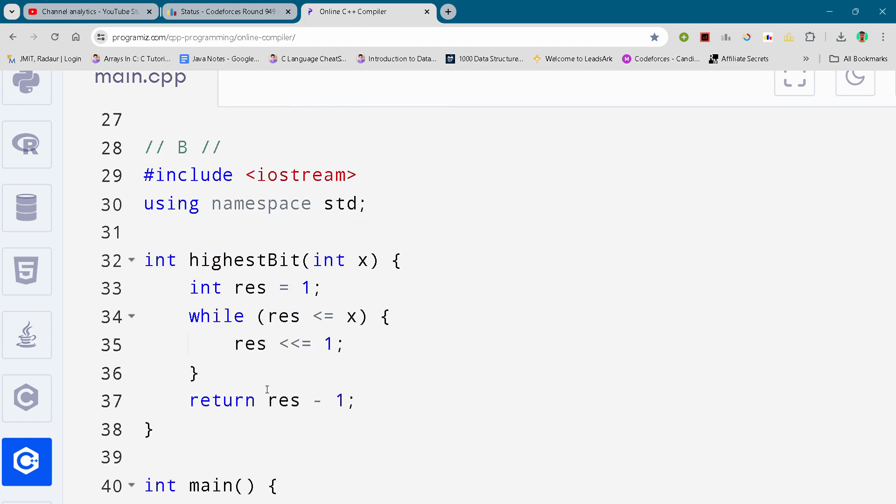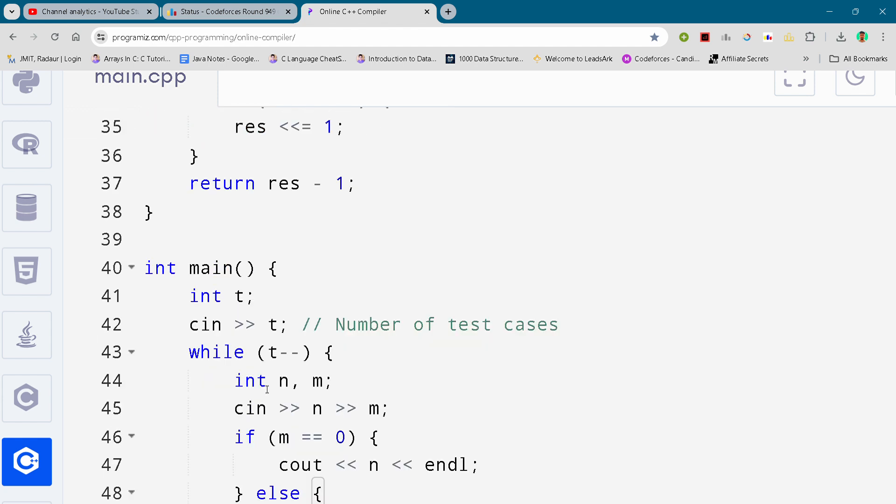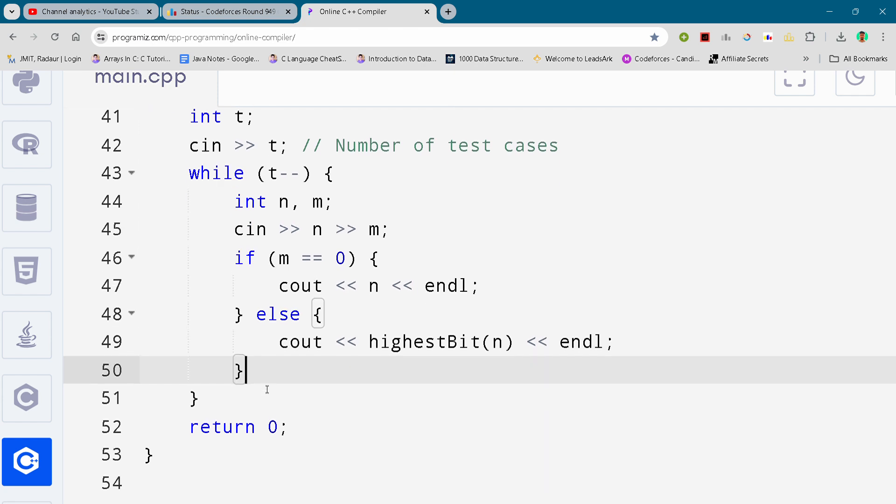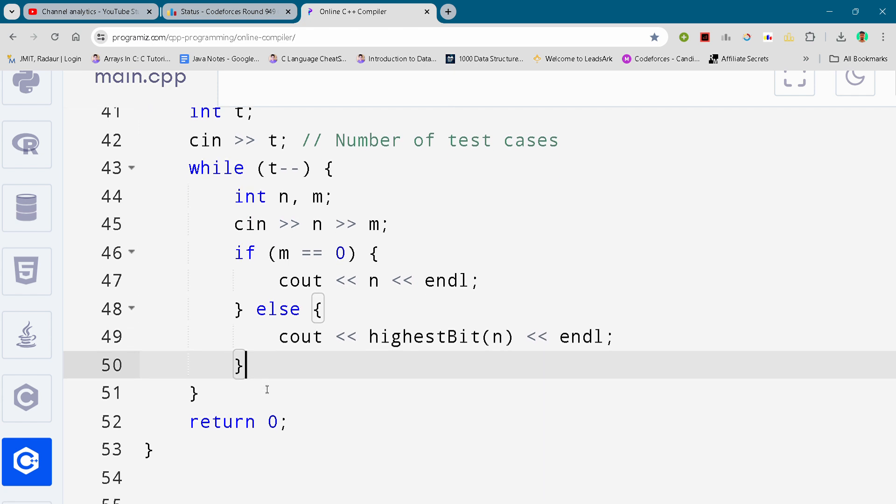So yeah, the problem number B, as you can see, I'll show you again as well. This is the complete solution and I'll upload the solution once we reach 370 subscribers. There's a marker for today and we'll meet in the next video. Until then, see you.